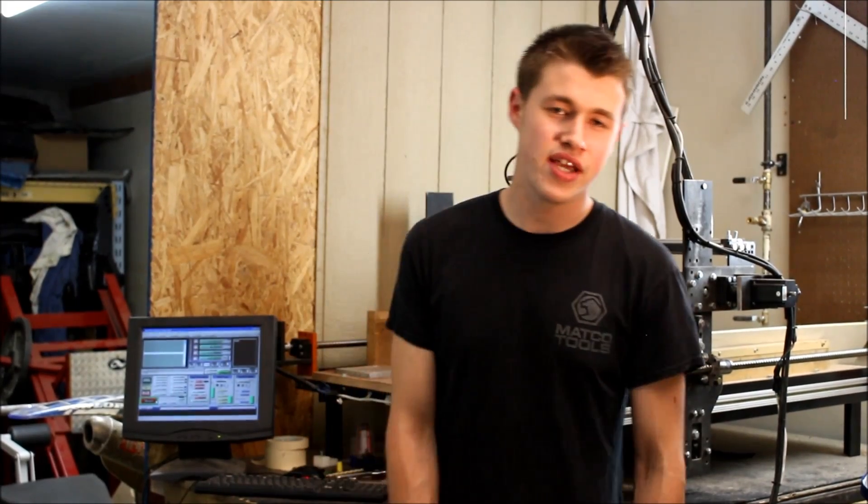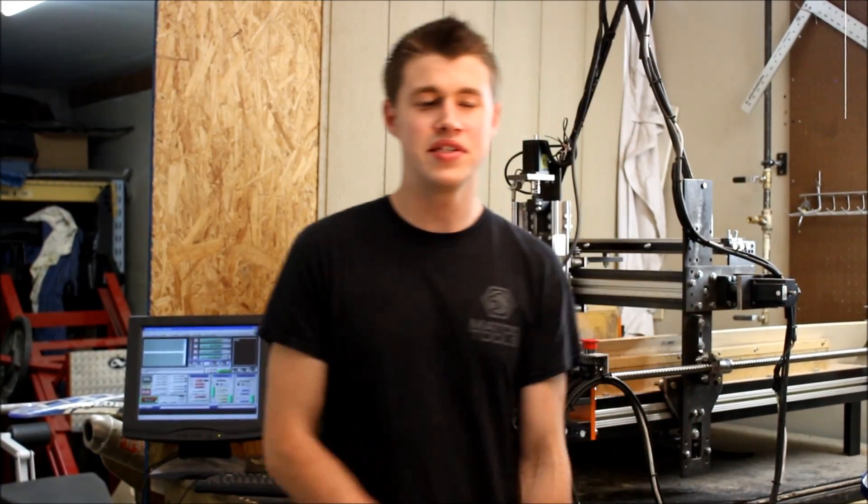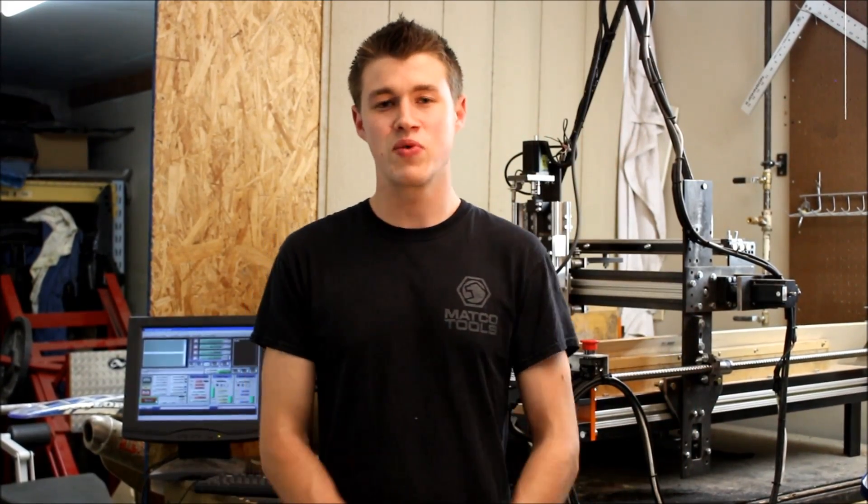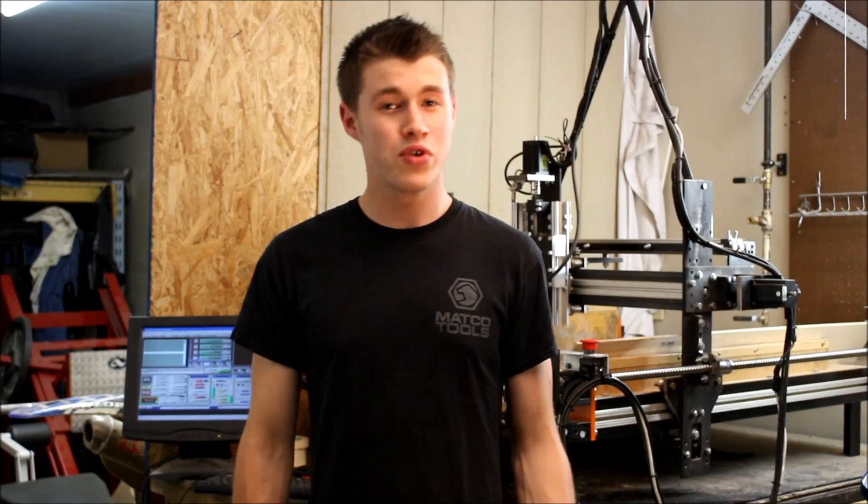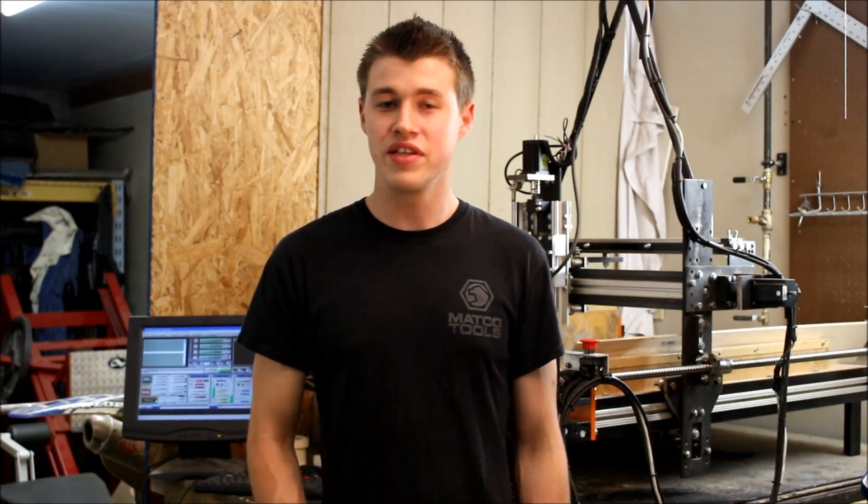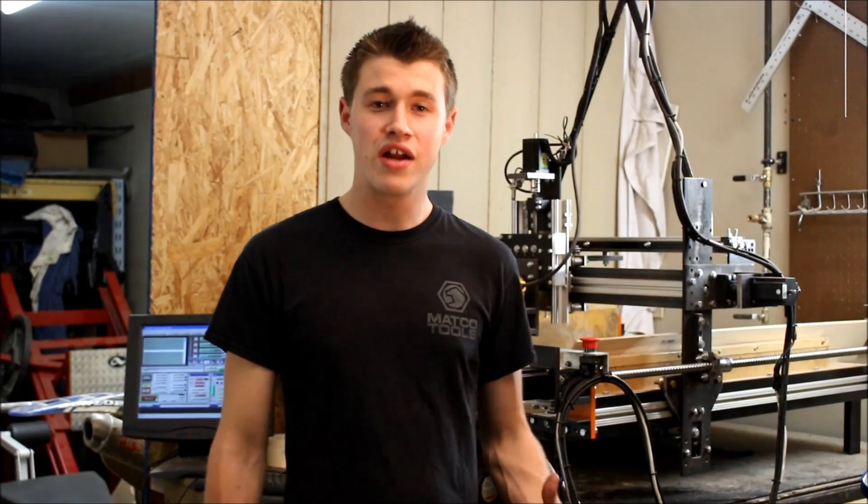So, that's pretty much it for today. Please like and subscribe. If there's anything you want to see more in-depth, definitely leave it in the comments or email me. Like I said, we'll be making some more videos on the wiring part of it, some programs. So, definitely stay tuned.